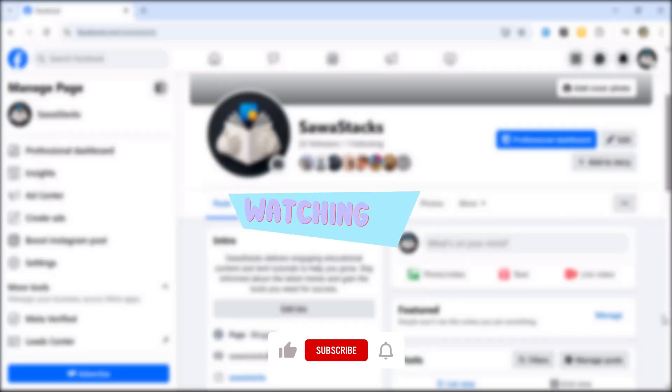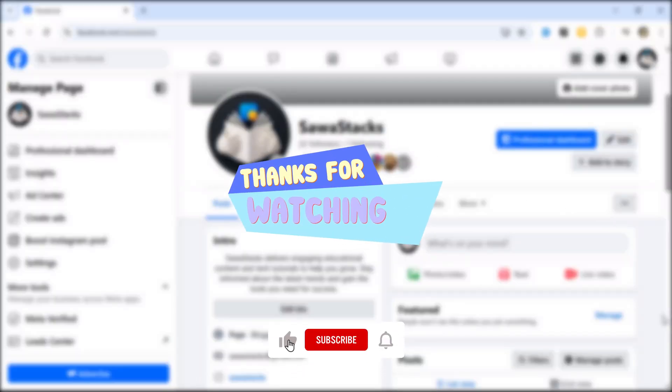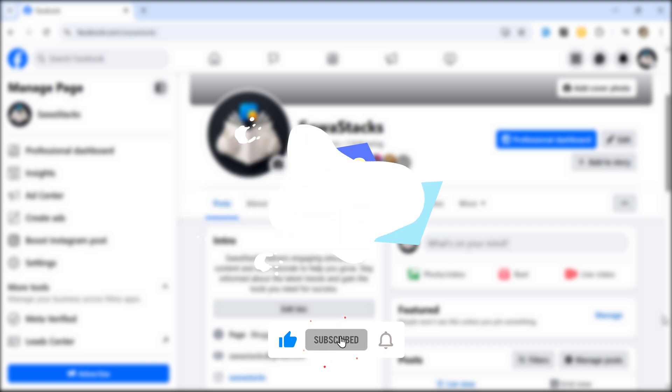Let me know if it worked for you. Like, comment, and subscribe for more quick tutorials.